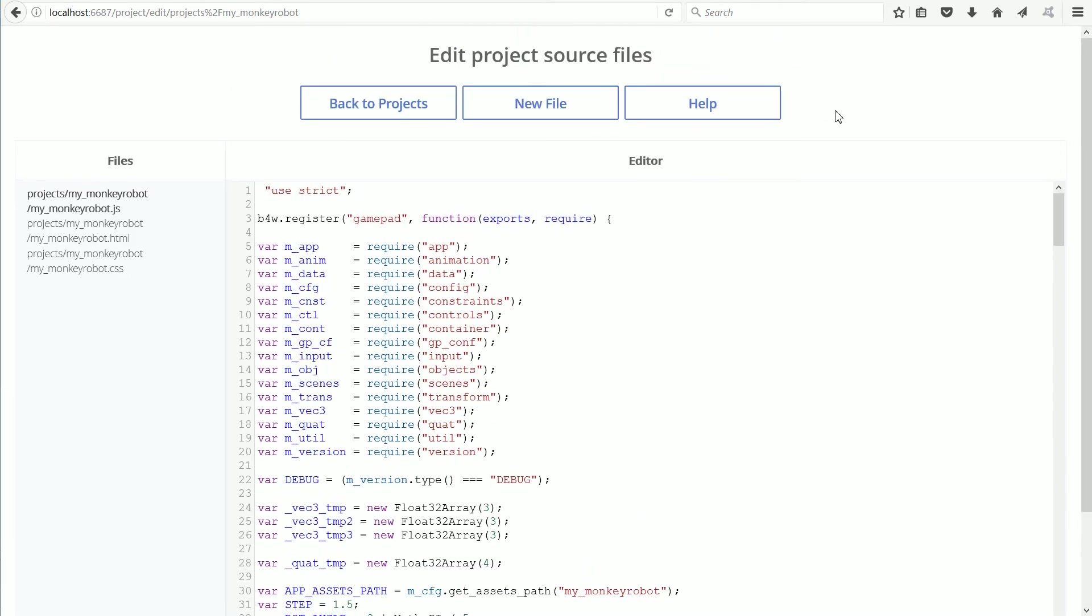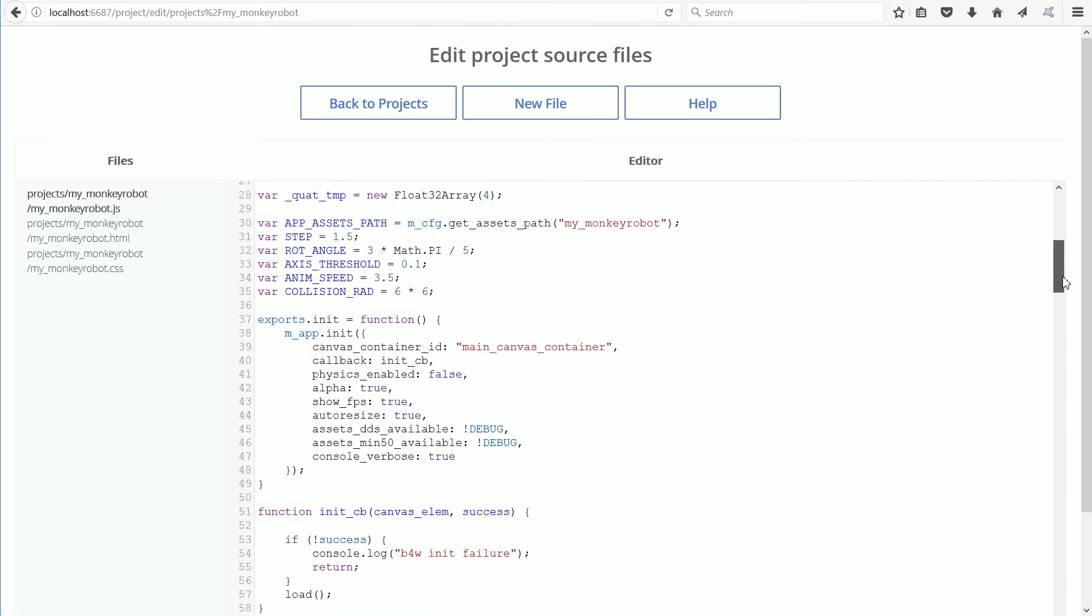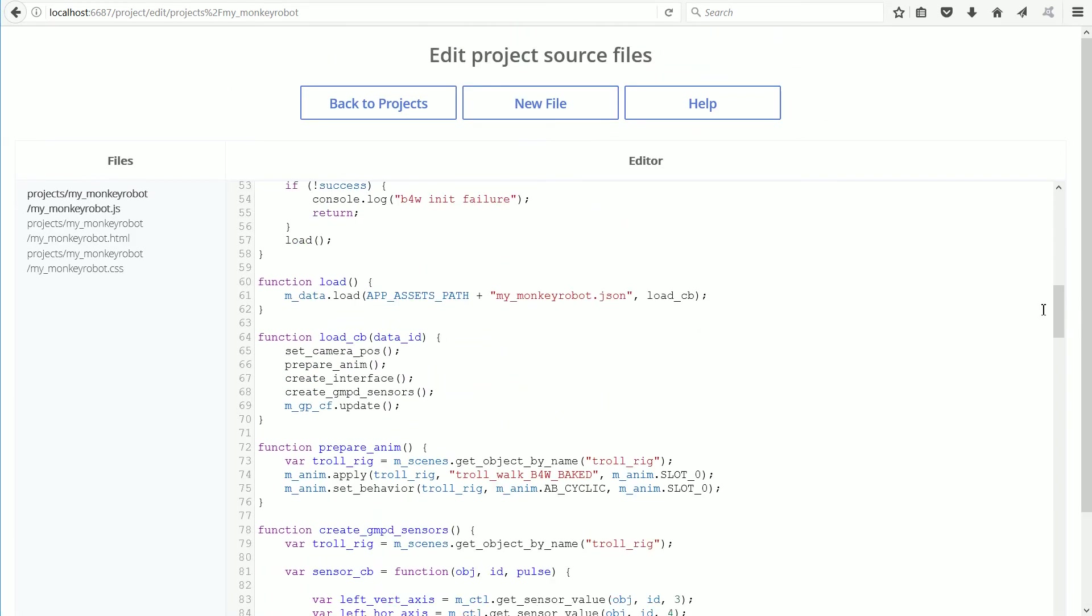The script links to a 3D scene that was made in Blender. And the script links to an object in the scene called Troll Rig. And an animation action called Troll Walk B4W Bait.